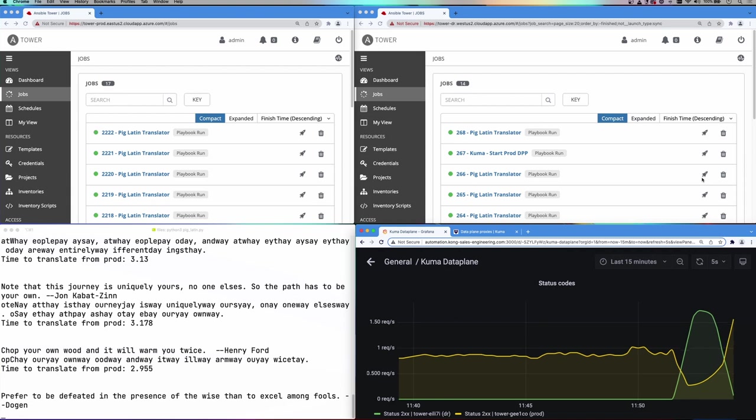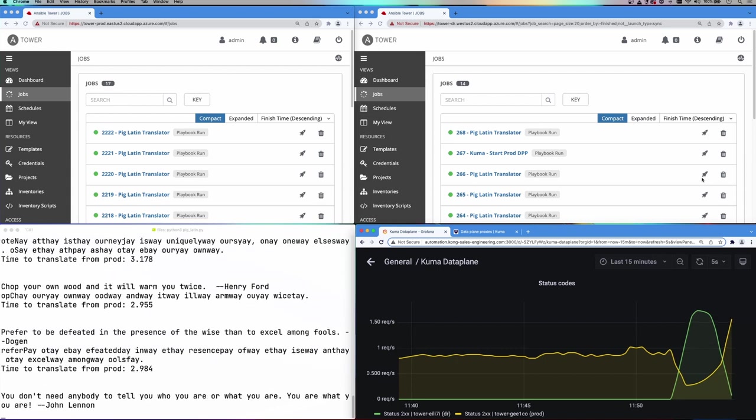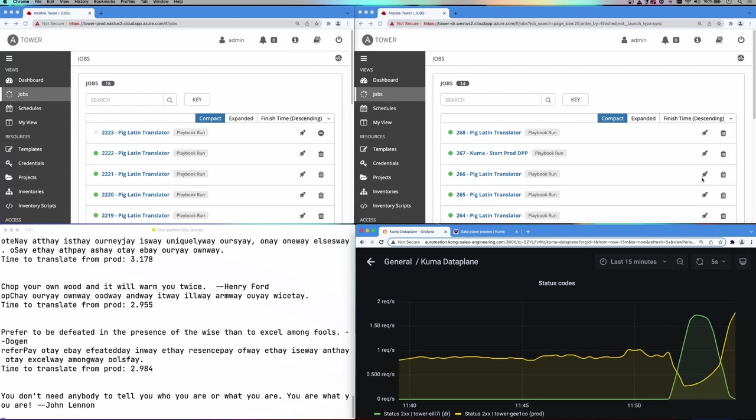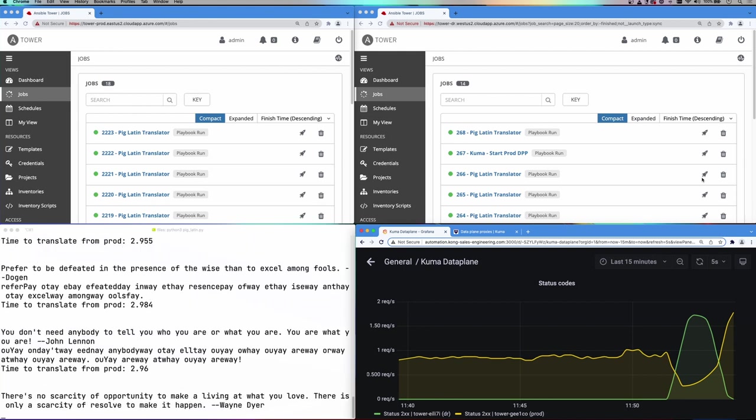And here you can see we have fully recovered. From the client's perspective, no steps were needed, no errors were received. But from the backend configuration, everything was reverted over to the DR automatically. And then when things were resolved on the production side, traffic was rerouted.